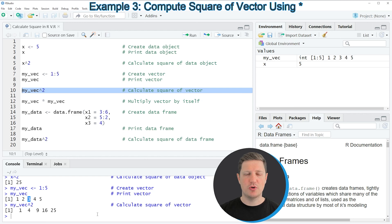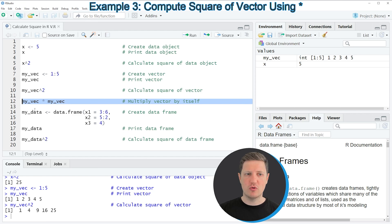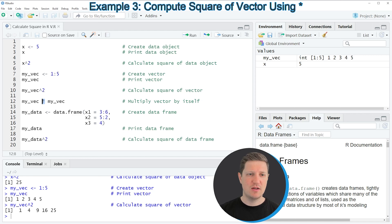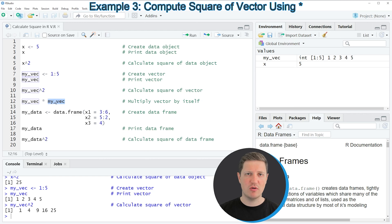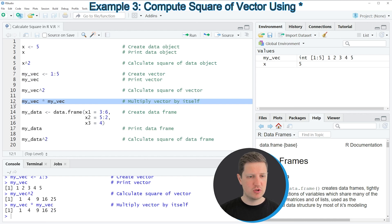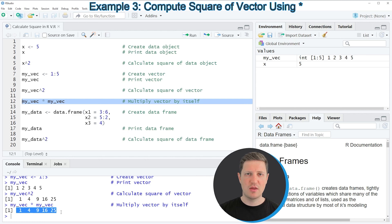In the next example I want to show an alternative way to calculate the square of a vector, shown in line 12 of the code. Here I'm using the multiply sign instead of the caret sign — in front of and after the multiply sign we specify the name of our data object, my_vec. Running line 12 returns exactly the same output. So whether you use the multiply sign or the caret sign is a matter of taste.